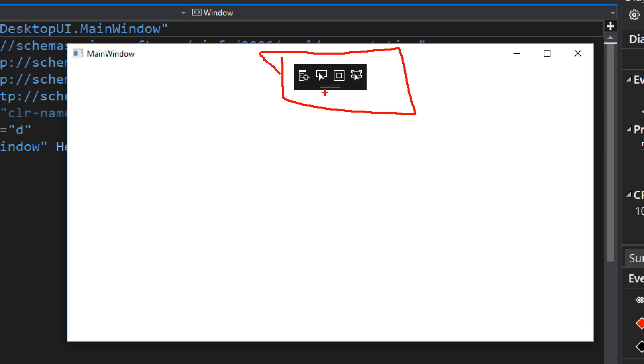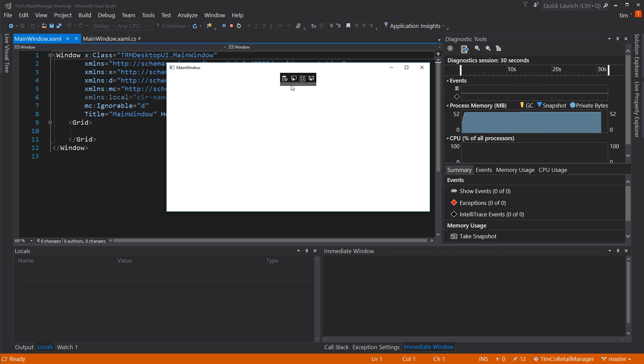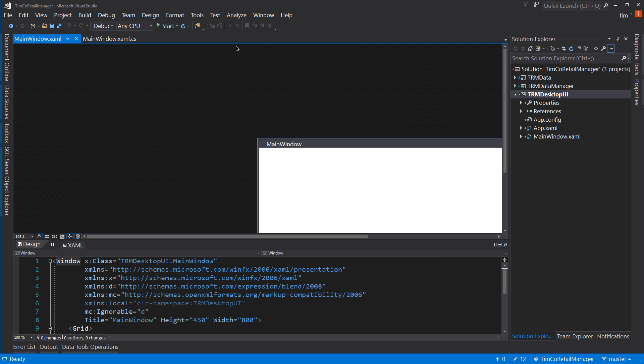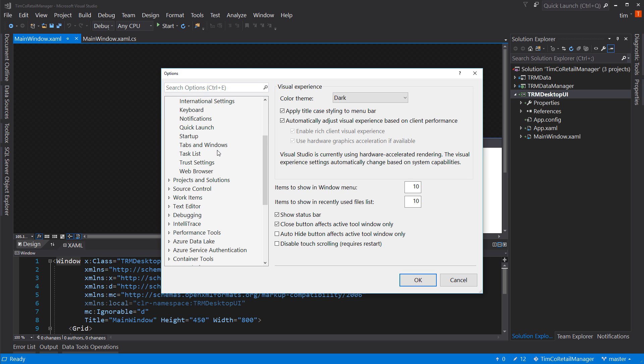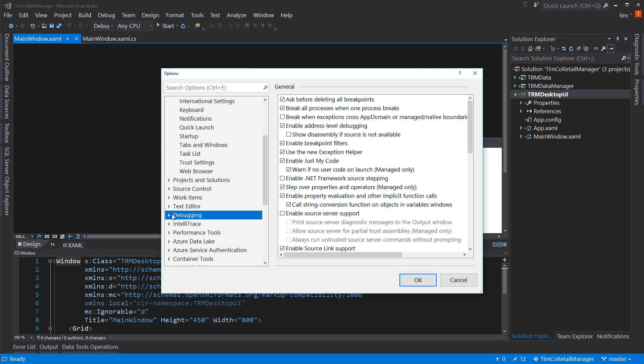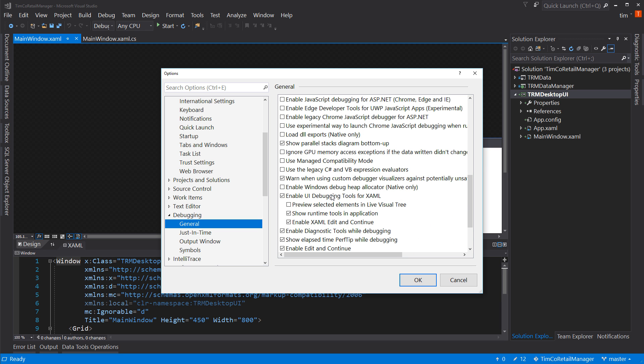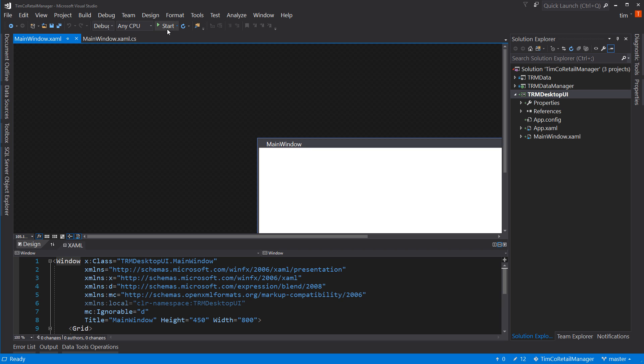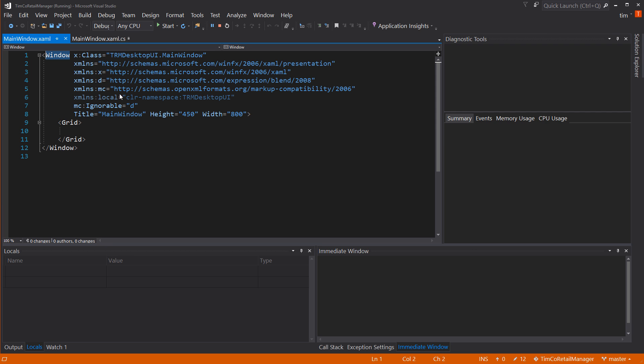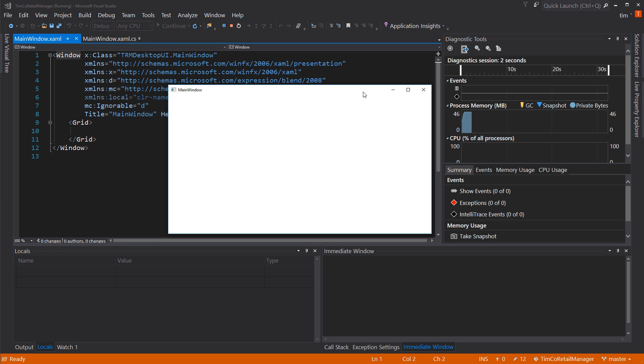So if you go to Tools, Options, and you come down here to Debugging, which is a major category. And inside here, it is the General. And if you scroll down, you'll find Enable UI Debugging Tools for XAML. And one of the options is Show Runtime Tools in Application. If you uncheck that box, hit OK. The next time you run your application, you will not have that box in the middle of your WPF UI.